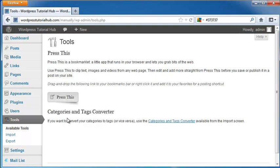It also has a category and tags converter. So say if you have a bunch of categories and you want to convert them to tags, this can do it for you. And vice versa, go from tags back to categories.